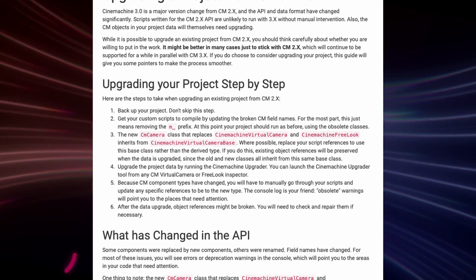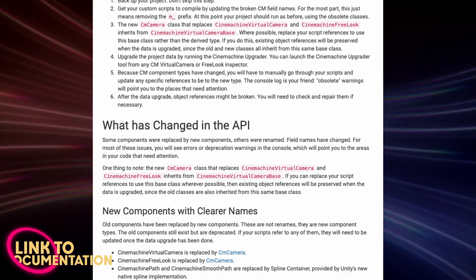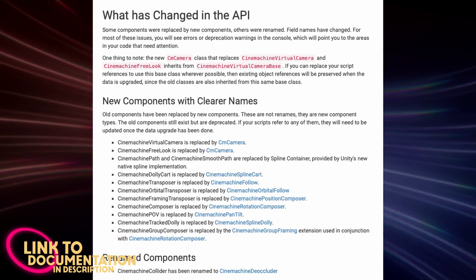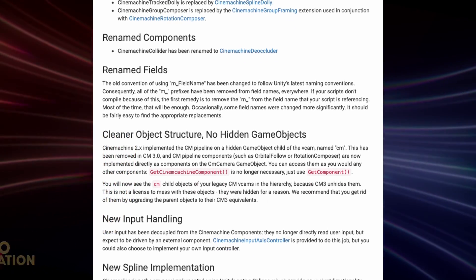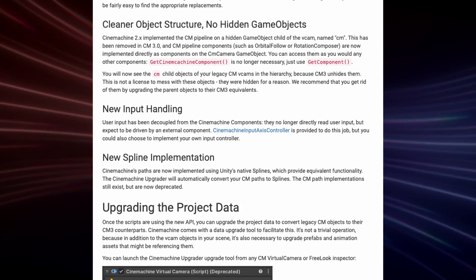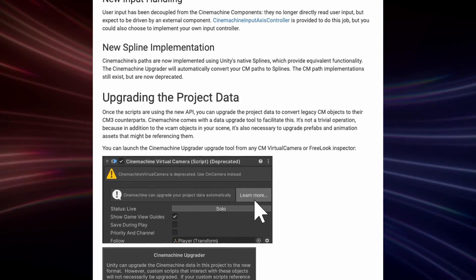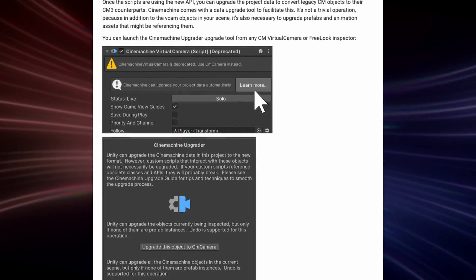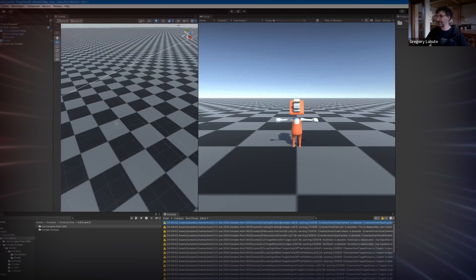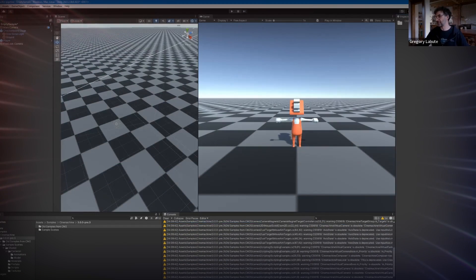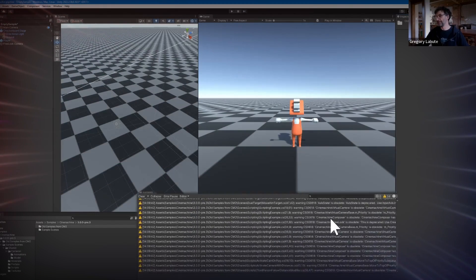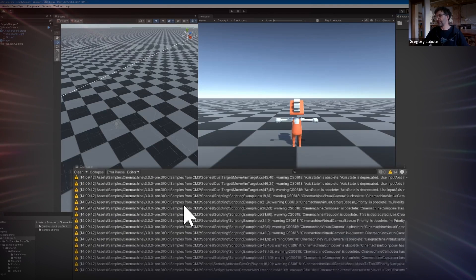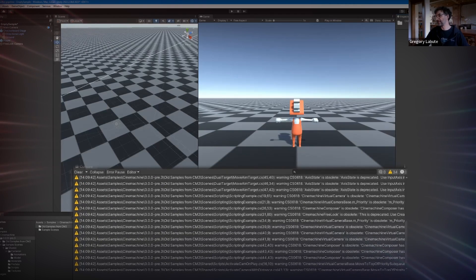Moving over from Cinemachine 2.x to 3.x is actually quite easy. All CM2 classes and components are still there and marked as deprecated. So upgrading won't break your game with missing script errors. So you can take your time converting all your old camera systems to the new ones.